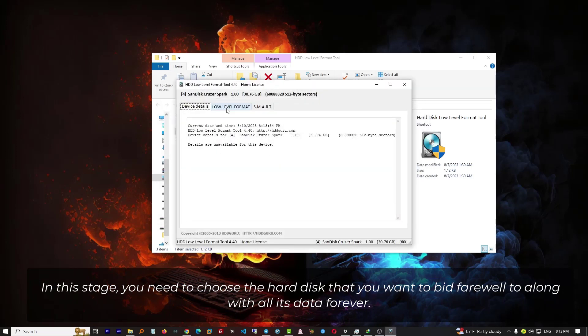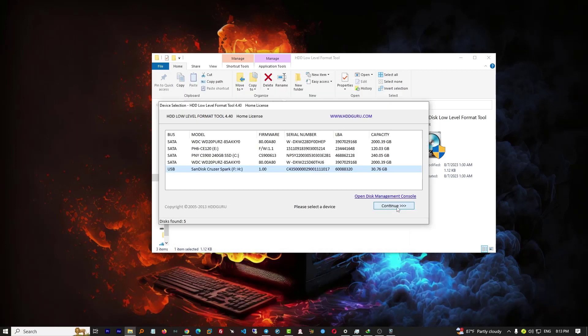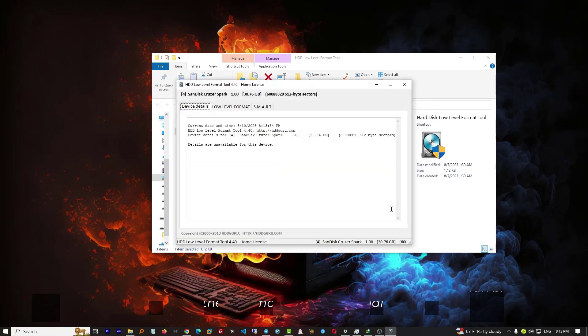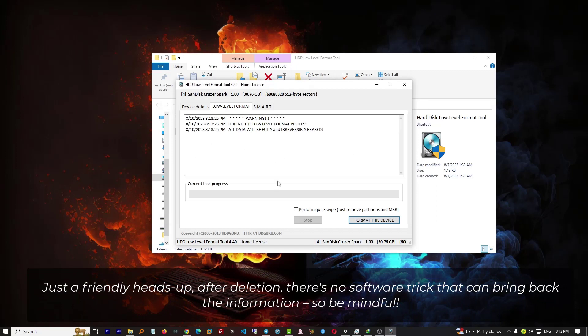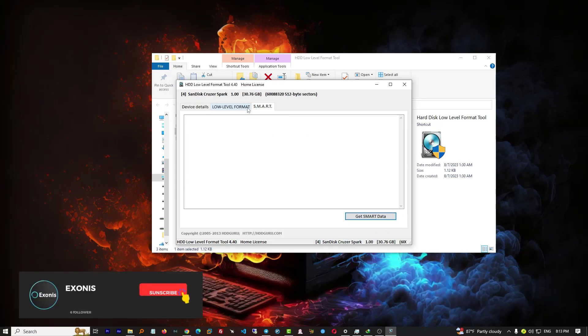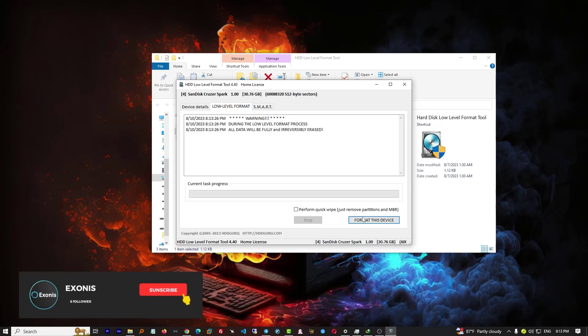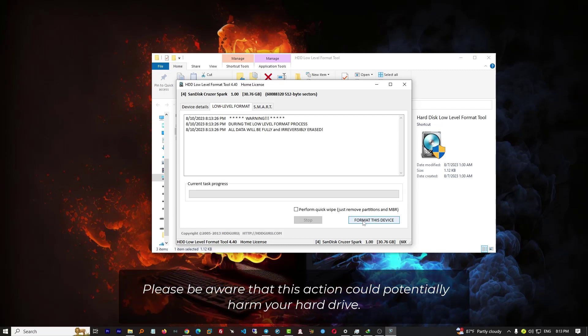to bid farewell to along with all its data forever. Just a friendly heads up: after deletion, there is no software trick that can bring back the information, so be mindful. Please be aware that this action could potentially harm your